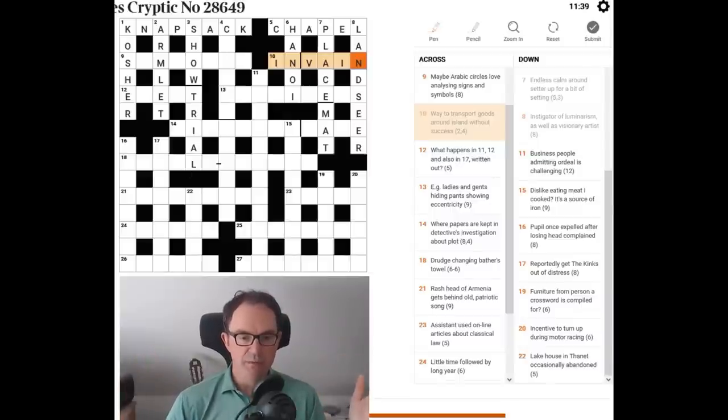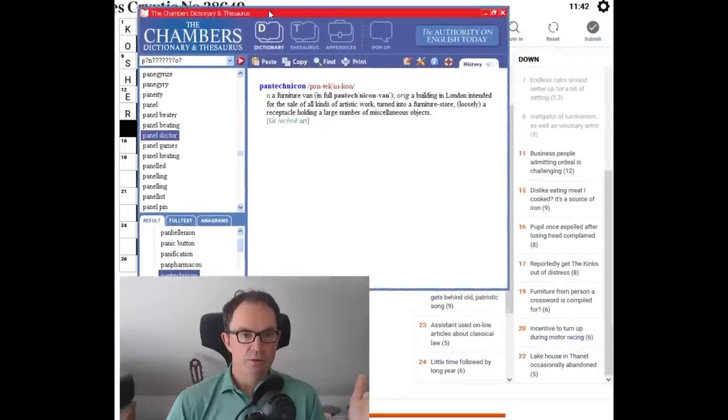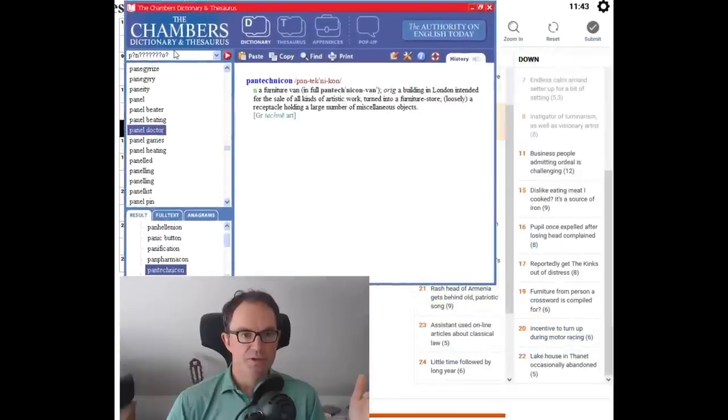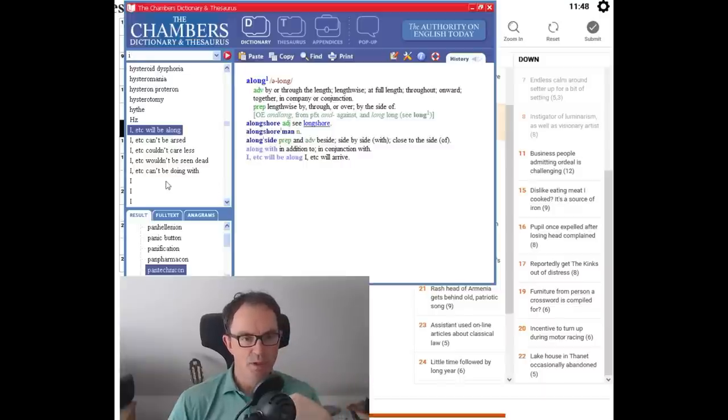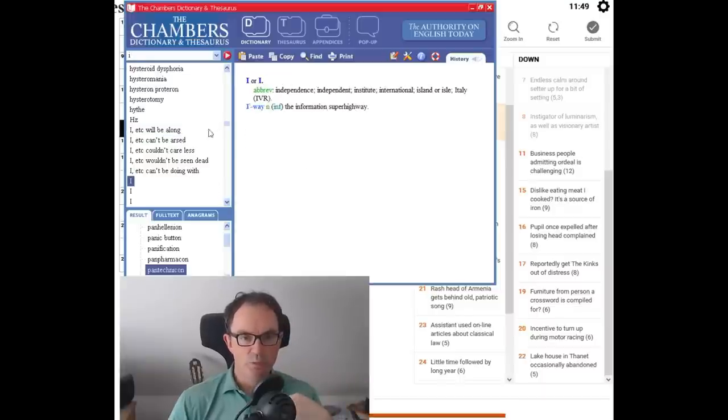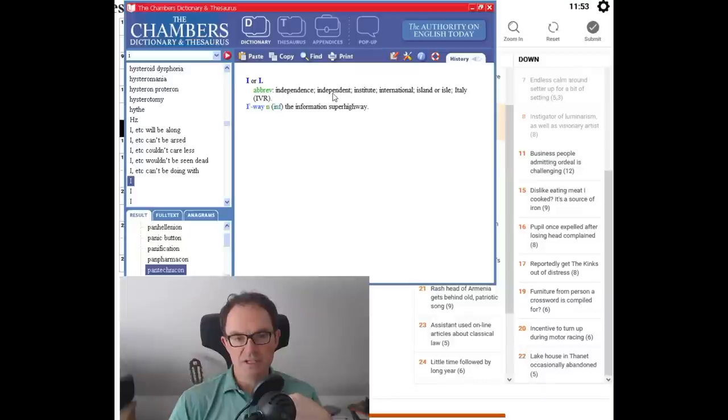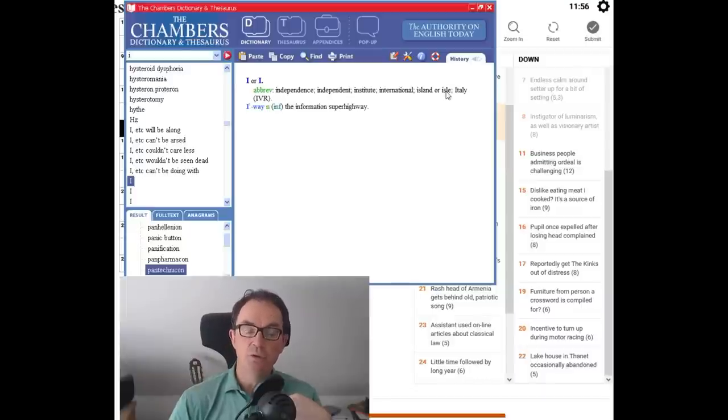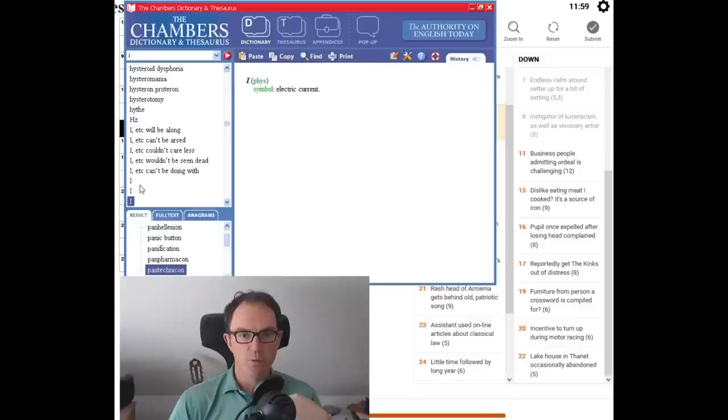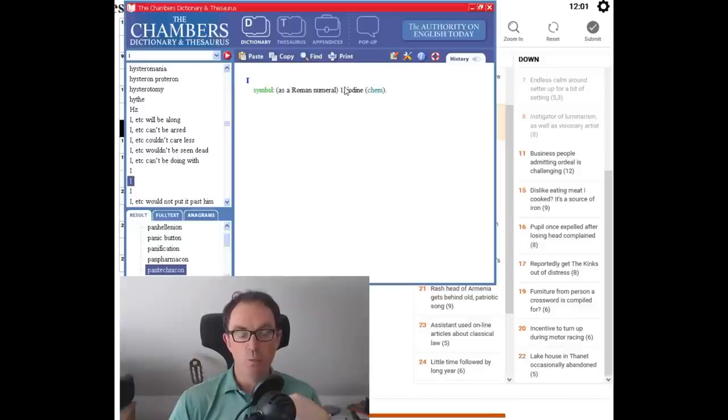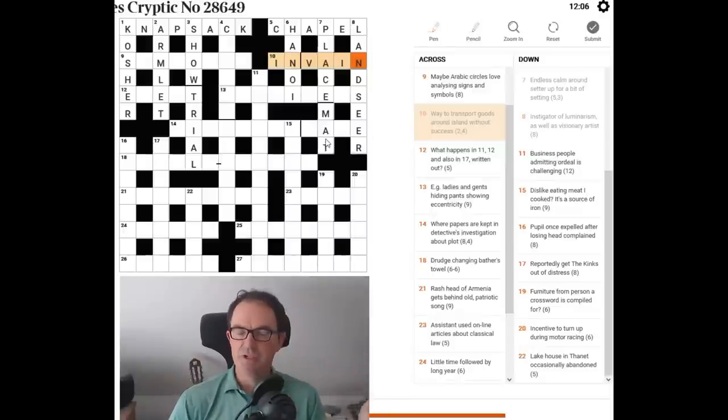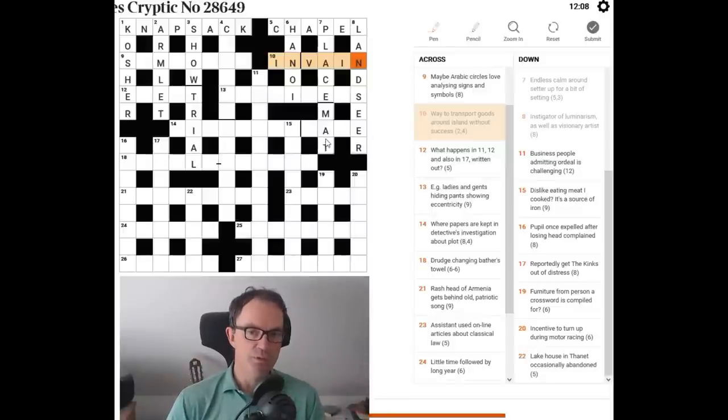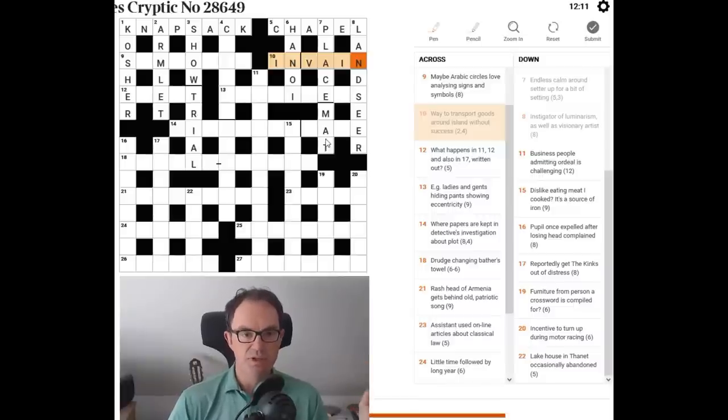You must get familiar, if you want to be really good cryptic crosswords, with common abbreviations. So if I put I into the dictionary, we will find there immediately, I can be independence, independent, institute, international, island, or isle, and Italy. And it has probably got more, iodine. There we go. One, as in the Roman numeral. So it has to be justified by the dictionary. So it's not any word that we can use. It's only some words, and only if they're supported by the dictionary.